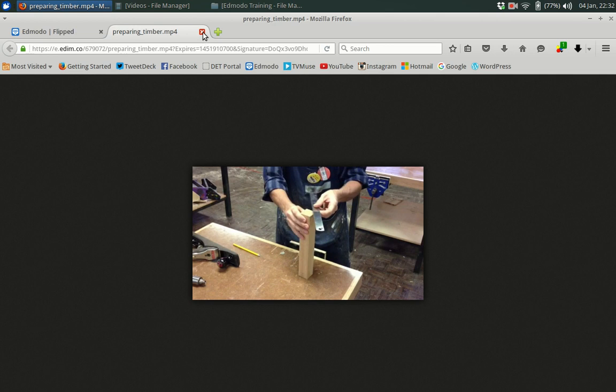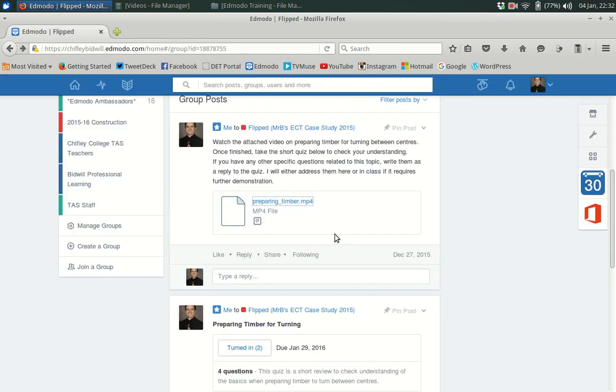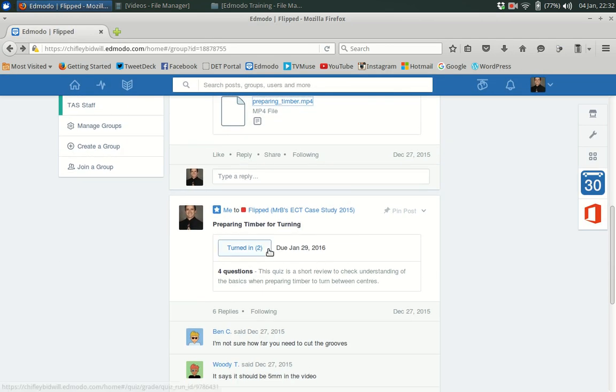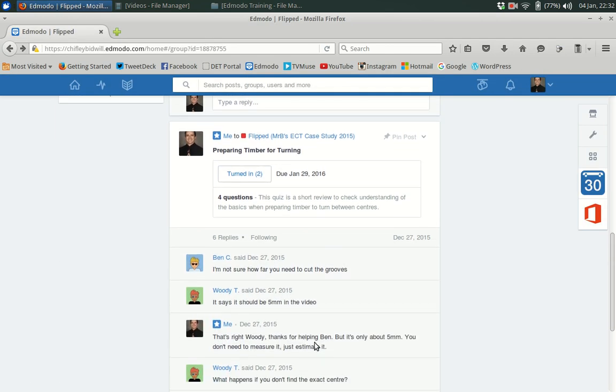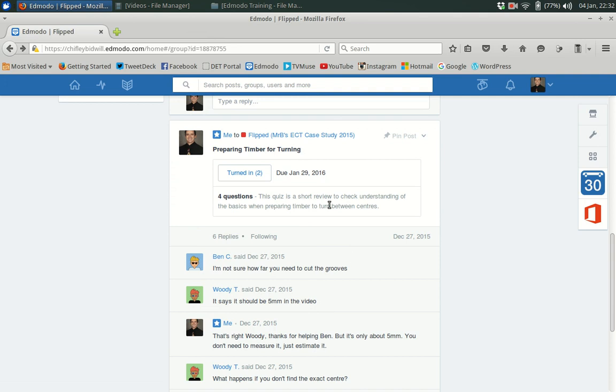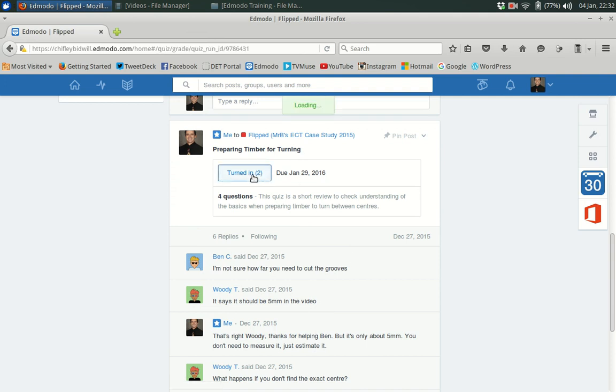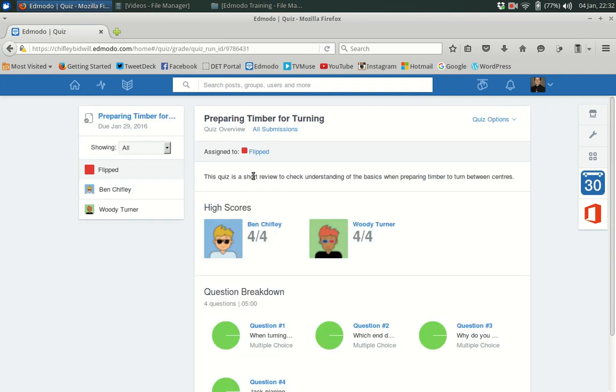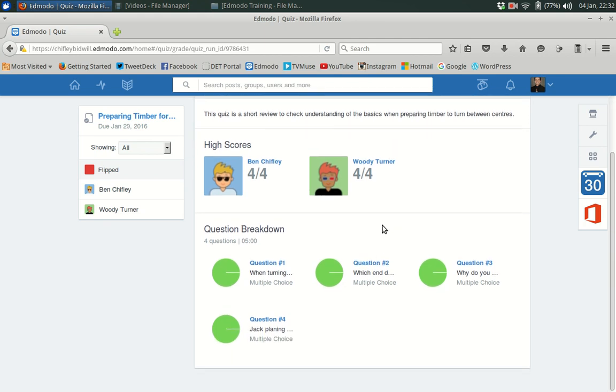So the students would watch the video and then they would come through and take the quiz and ask any other questions they had. Now when I come in I can see that they've done their quiz and I can have a look and see that my two students took the quiz and they answered all of the questions correctly. So they got the basics.